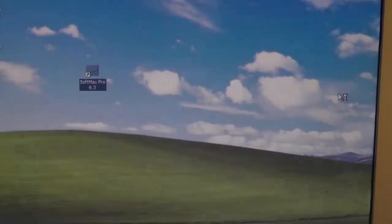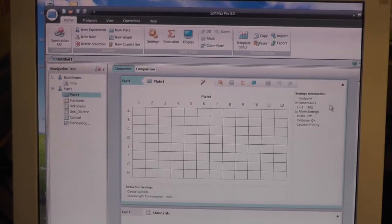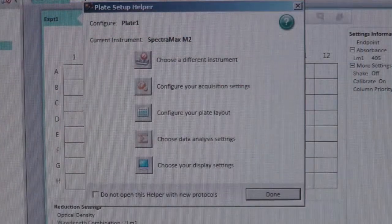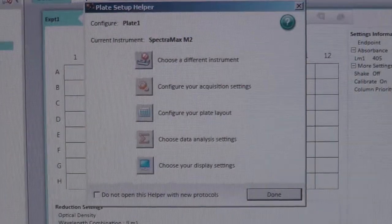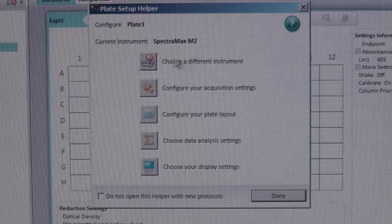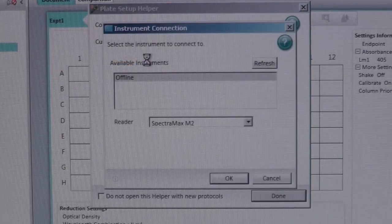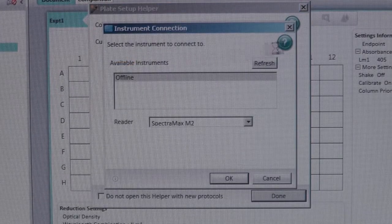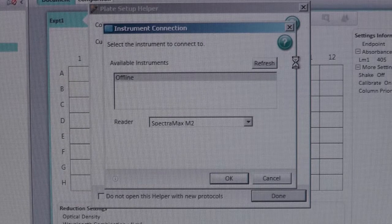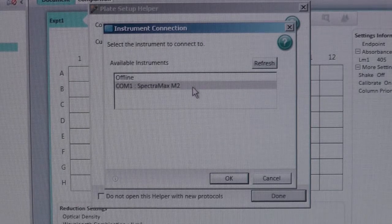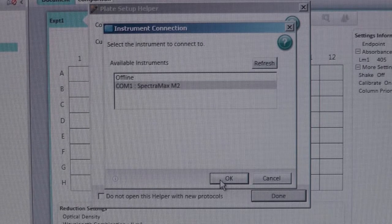Then double click to open the Softmax Pro program on the computer. A pop-up screen will automatically appear. First select the Choose Different Instrument icon. Make sure to refresh until the name of the machine appears. Then click OK.